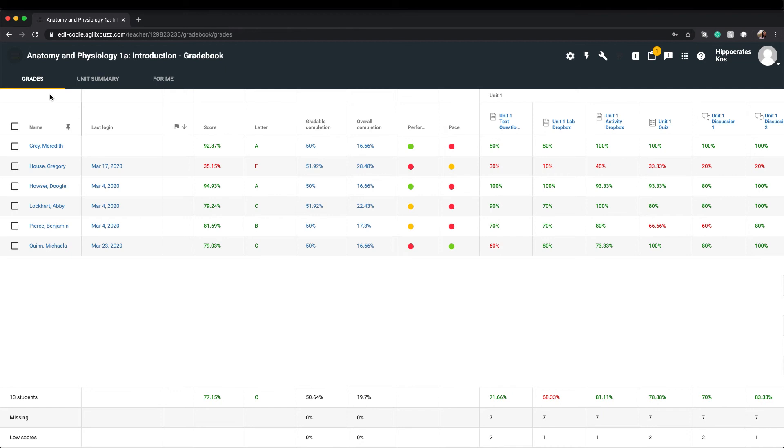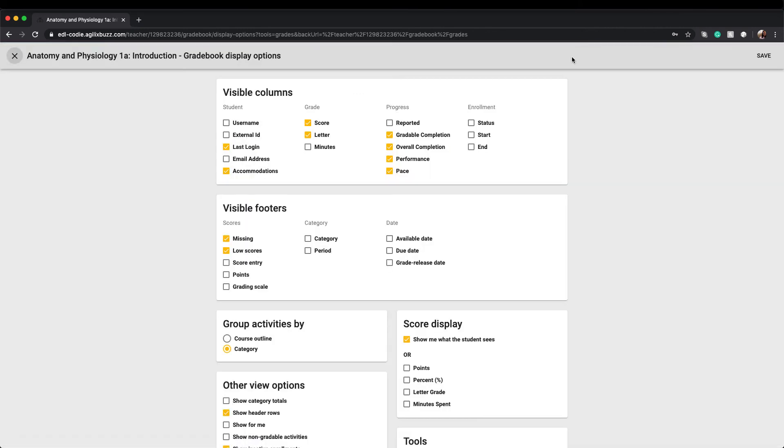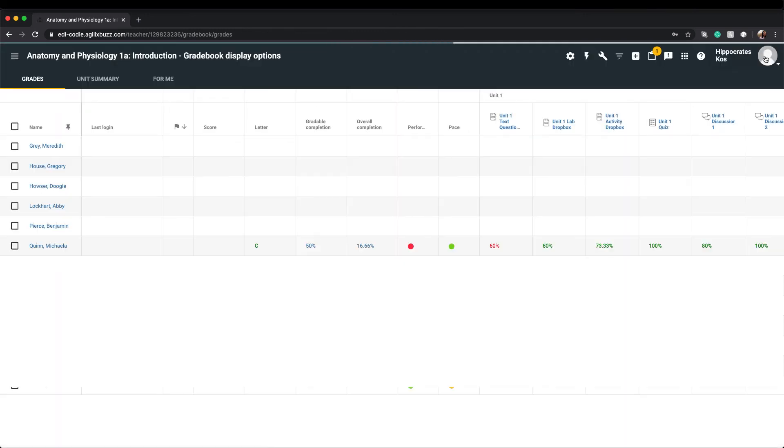It's worth noting that this Gradebook view is customizable. The Display Options button in the Grades toolbar allows you to manage all of the content available on the screen. Here you can choose what information you want displayed in the Gradebook columns, the footer, how scores are displayed, and more. When you've made changes, simply click Save and you'll be taken back to the Gradebook.